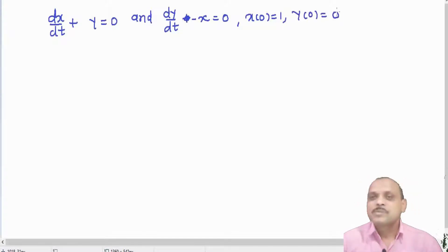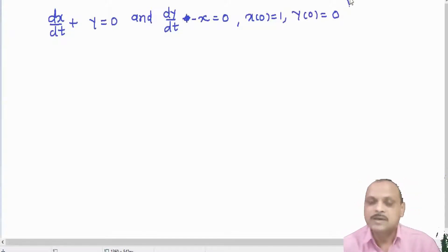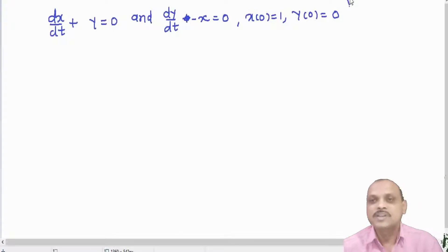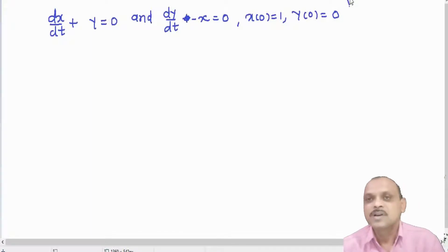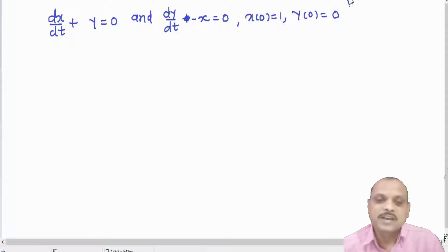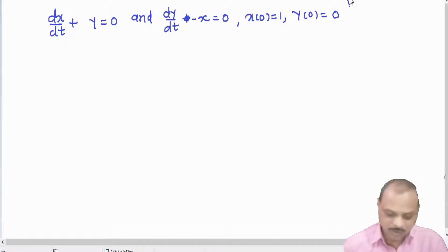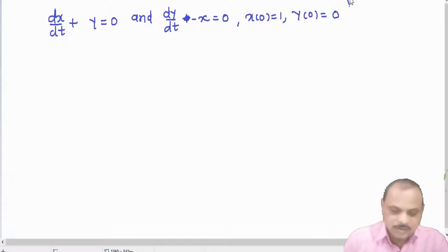Remember that when we solve any differential equation using Laplace transforms we need initial conditions. Here the initial conditions are given: x(0) = 1 and y(0) = 0.